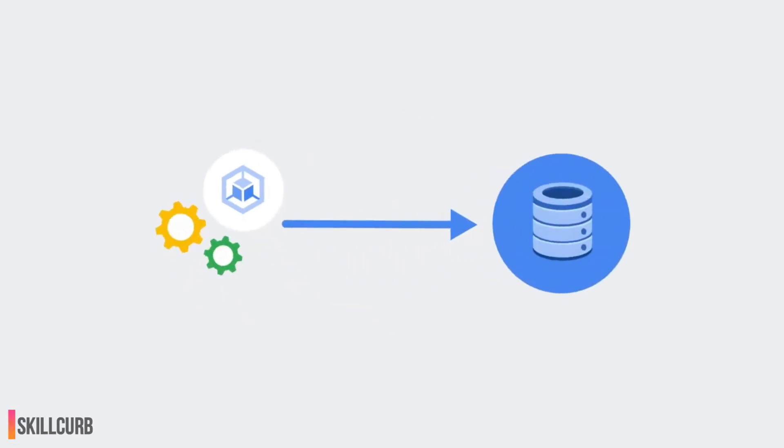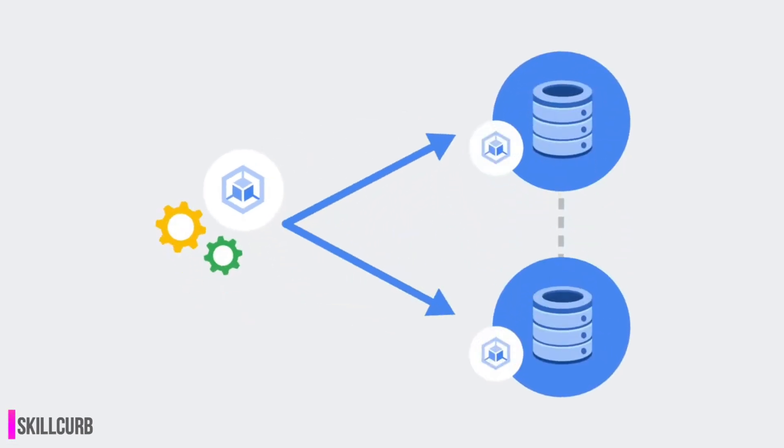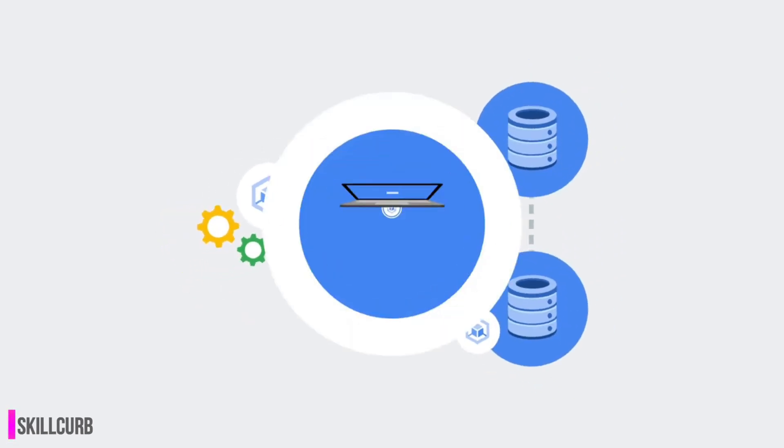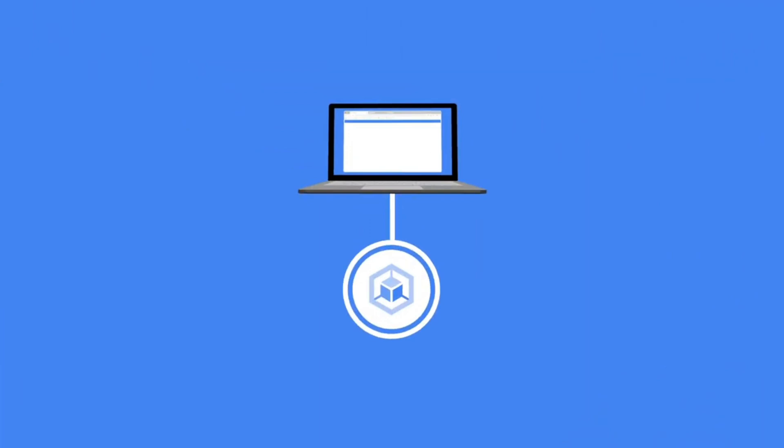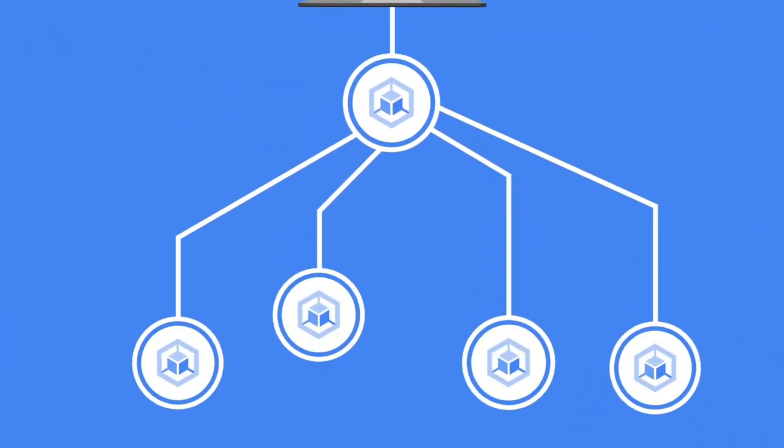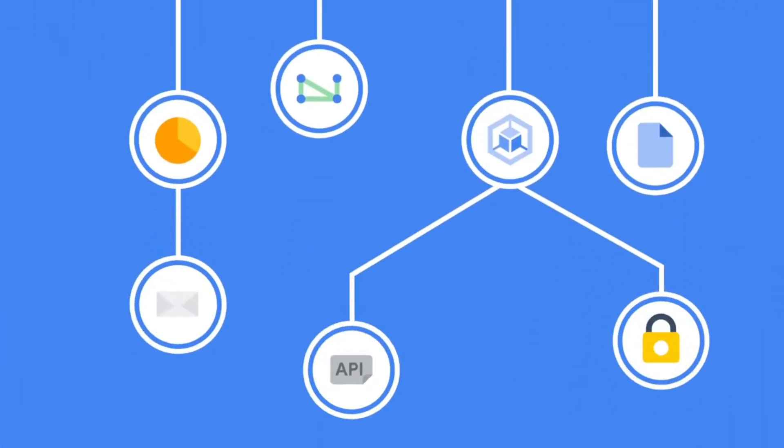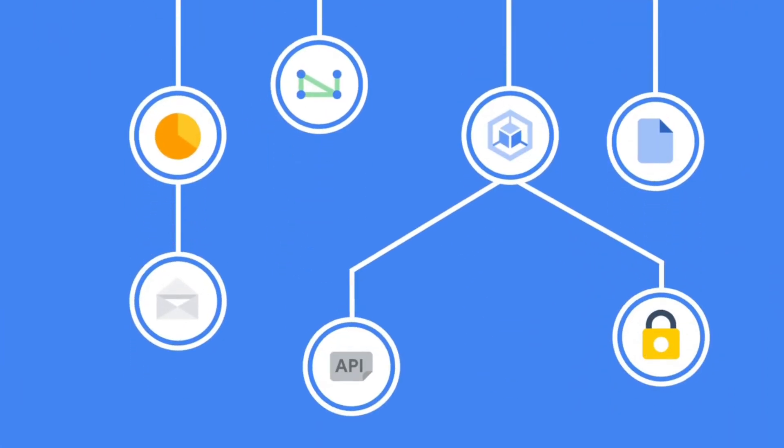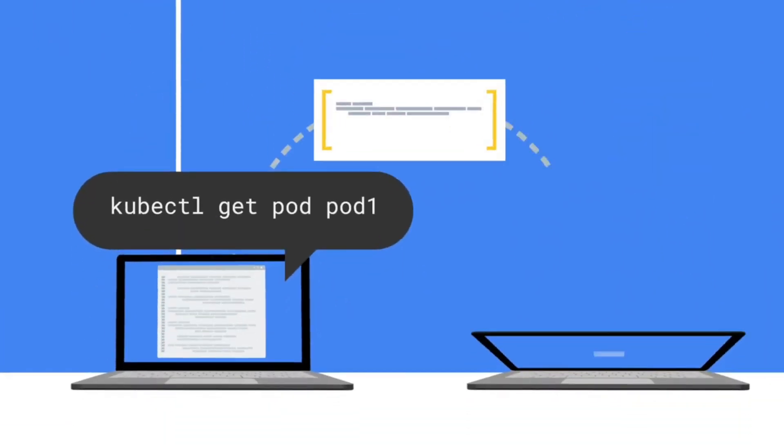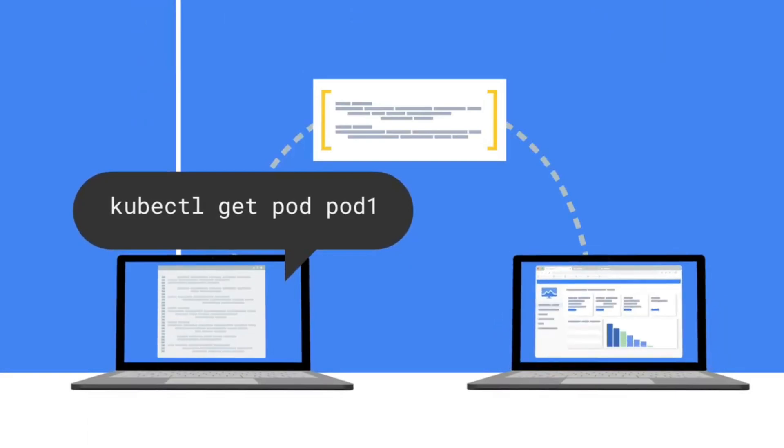I'm Yafra Khan from Skill Curve and in this lab we will deploy a WordPress application on Google Cloud Kubernetes engine with persistent disks using a MySQL database.